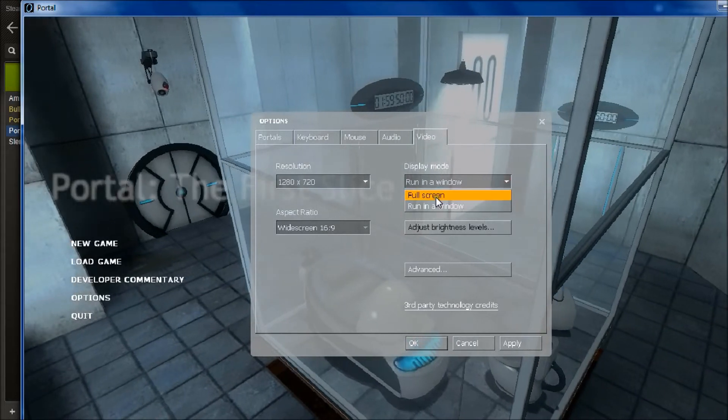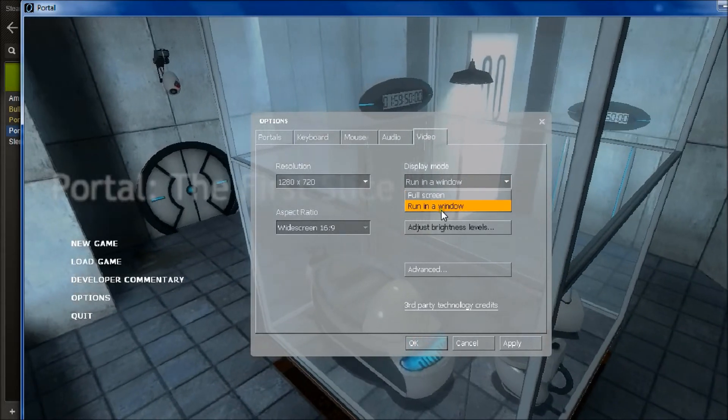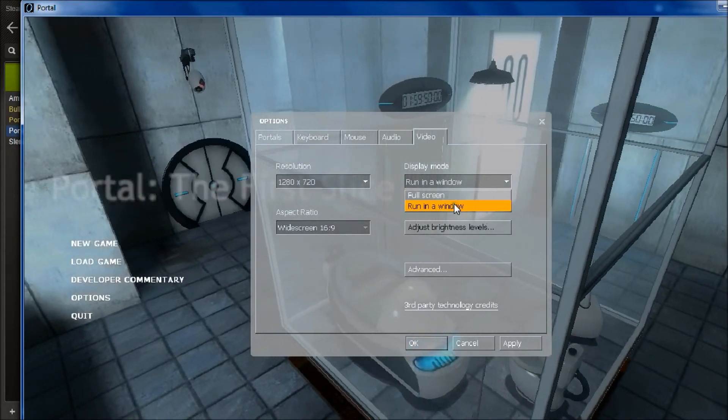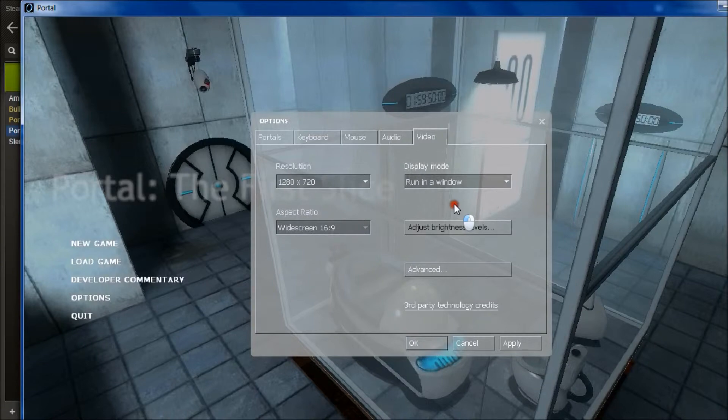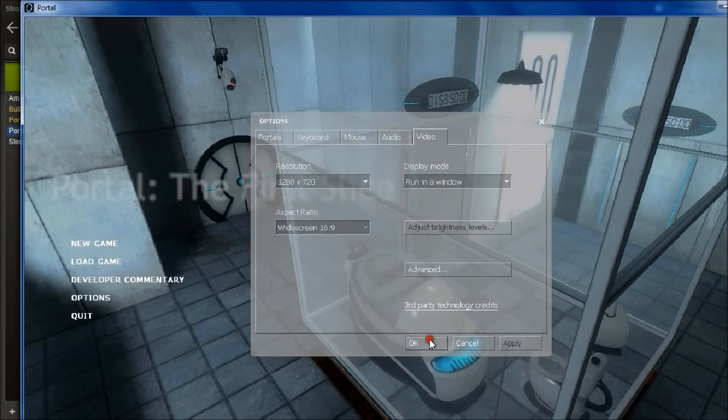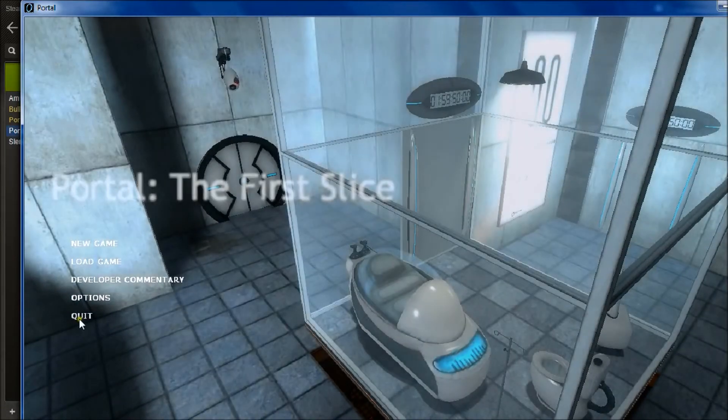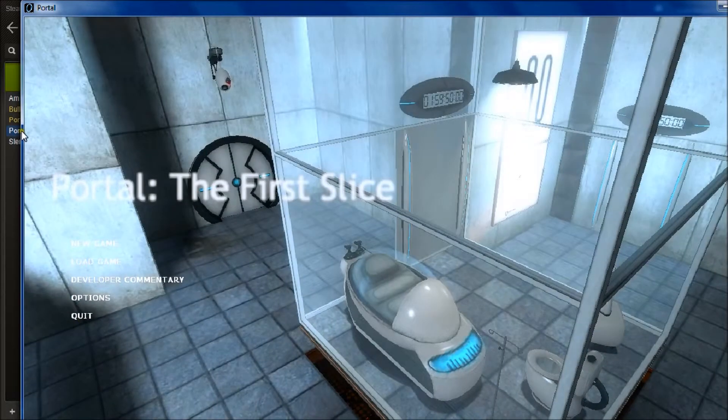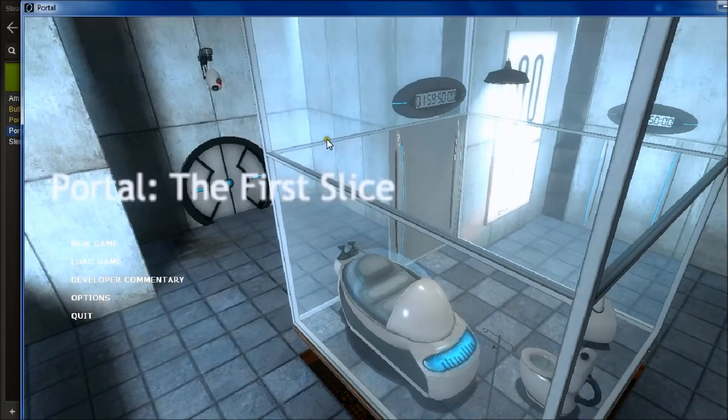And again, you can either have fullscreen or run in a window. And if you want to record it you need to run it in a window. So you just click that, go OK, and there you go. So it's been recorded.